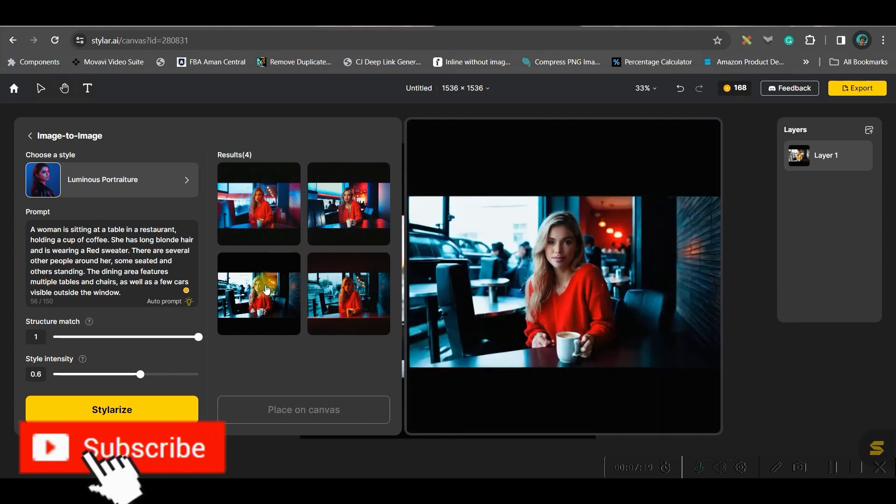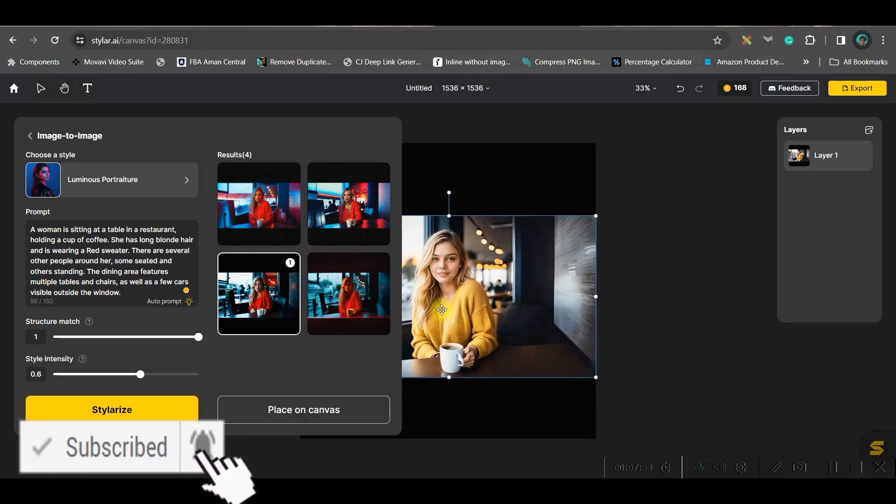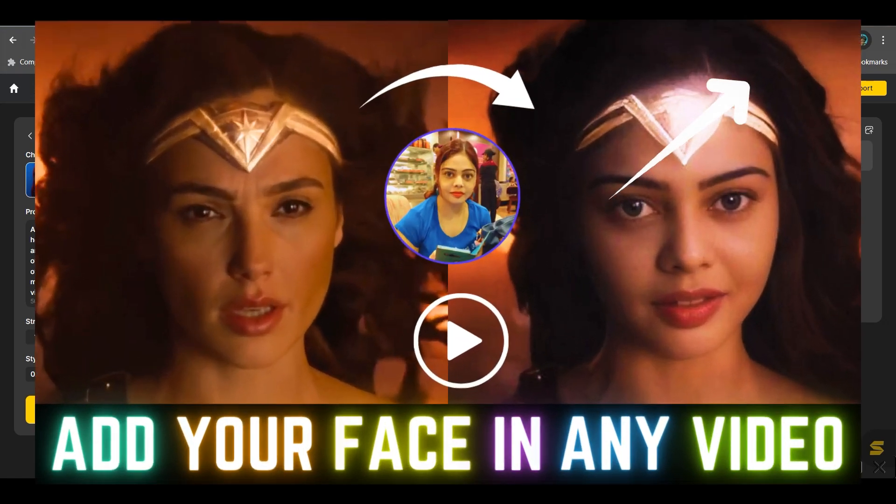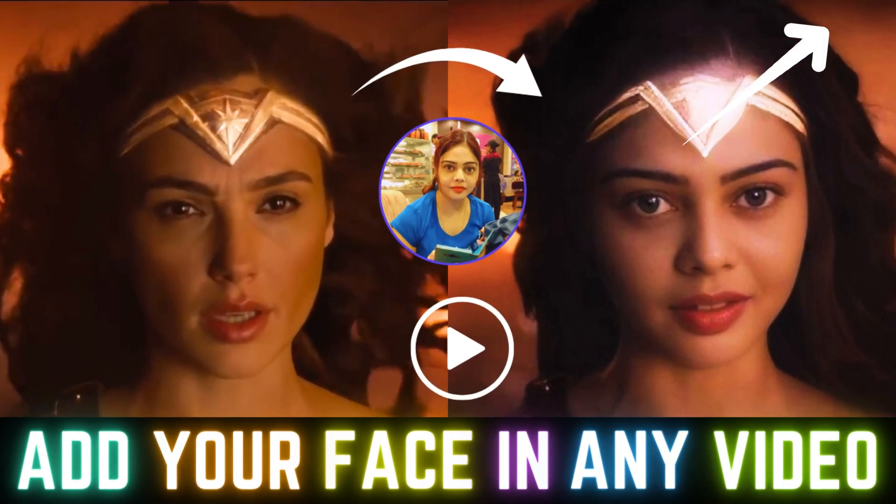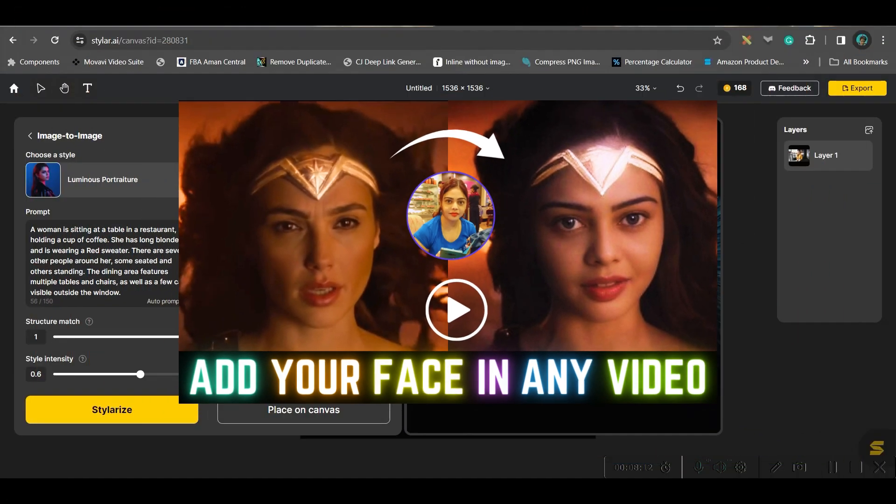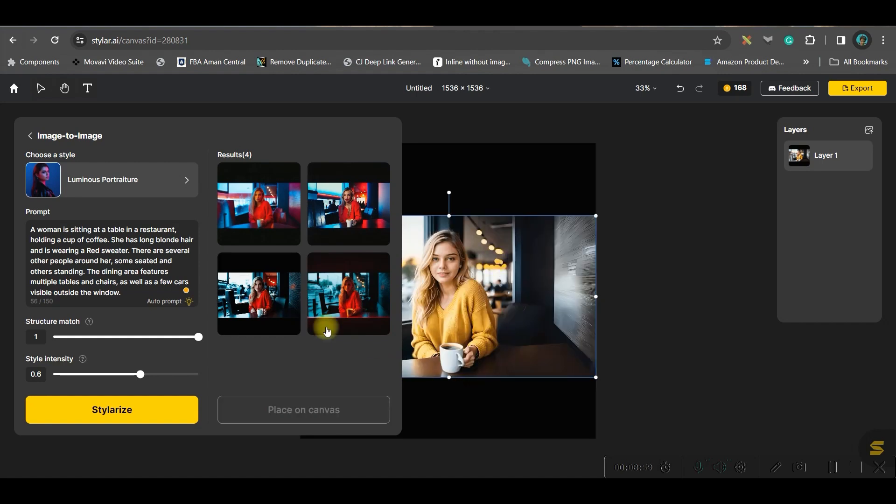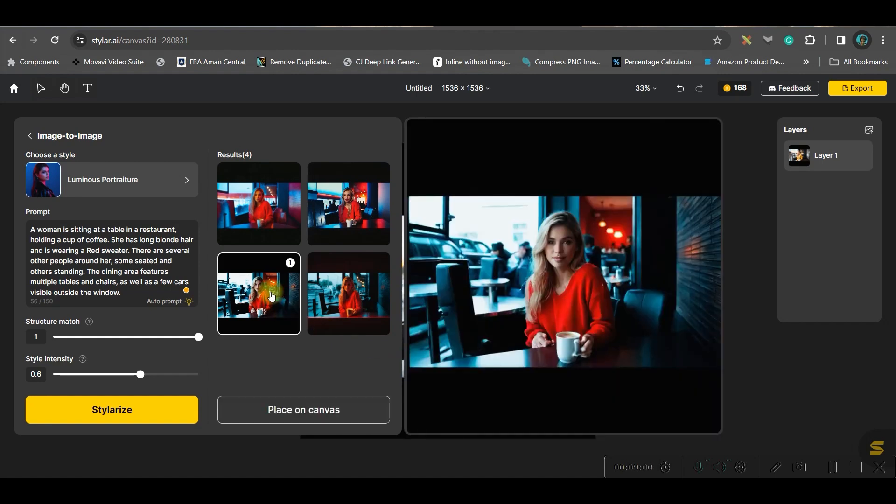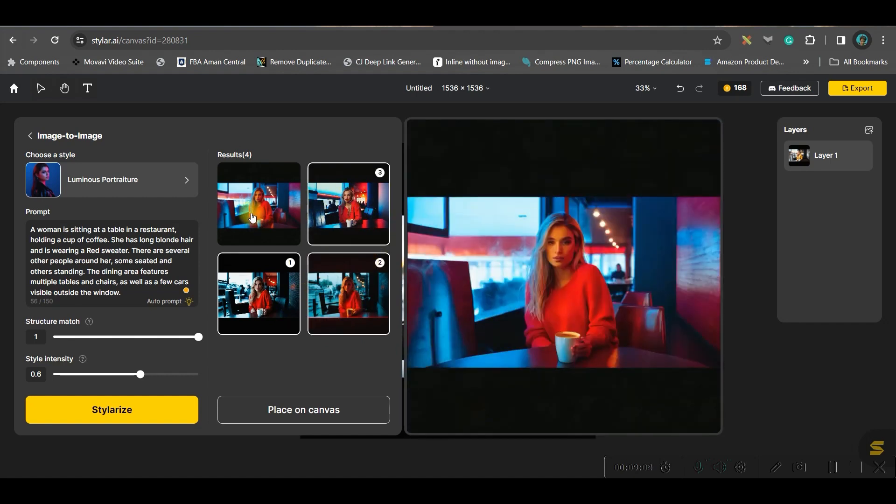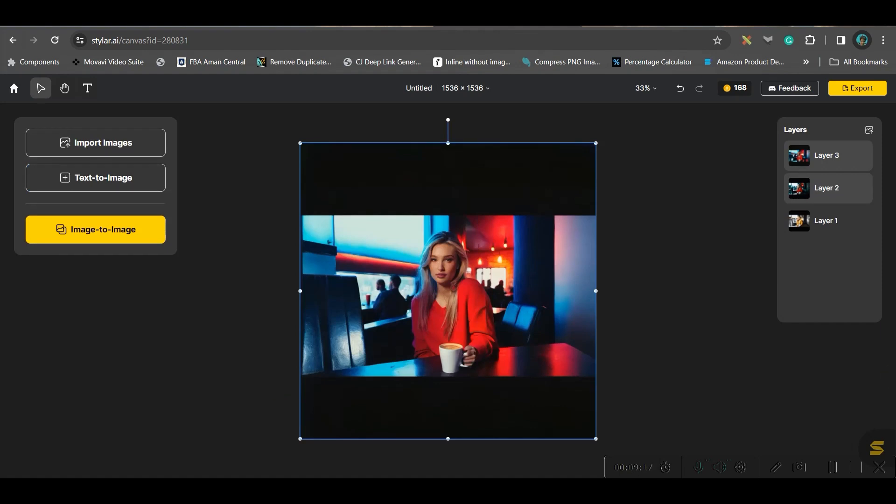Now if at all you do not get a satisfactory result, you can go and watch my previous video, which you will be getting at the top right-hand side corner info button. This video where I have shown you how you can accurately swap your face in any video or in image, and you can use that for your Instagram profile or for any other purpose.